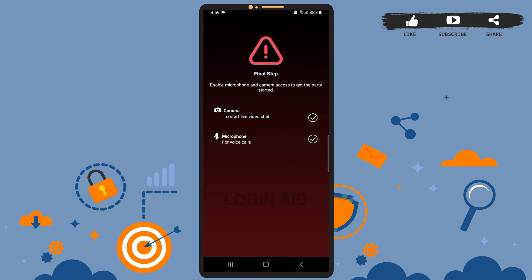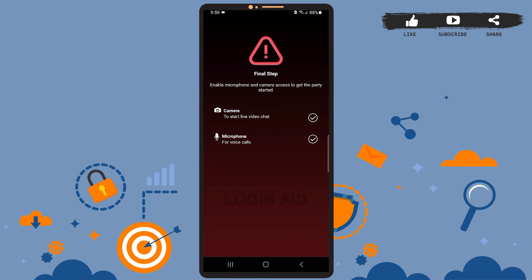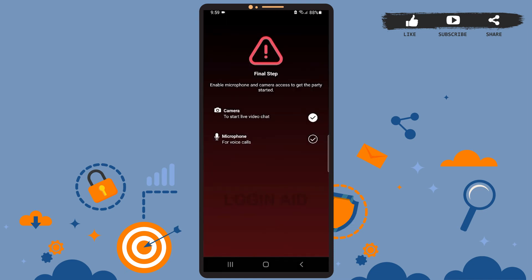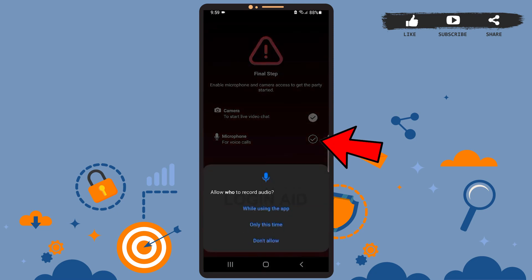To do that, simply press on the tick option right besides camera and microphone. Let's enable camera first — tap on the tick option here. You can choose anything other than 'Don't Allow,' because if you don't allow it to access your camera, you won't be able to video chat with other people. I'll just choose 'While Using the App.' Now let's enable microphone access as well, so tap on the tick option right besides microphone and choose it.